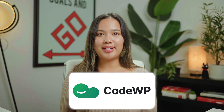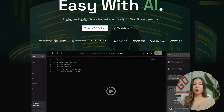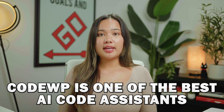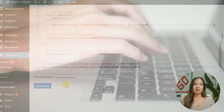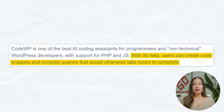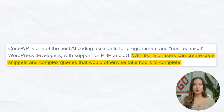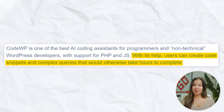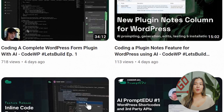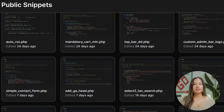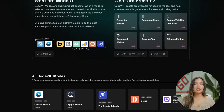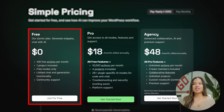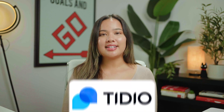Next is CodeWP AI. This is best for generating short codes and building complex queries in WordPress. CodeWP is one of the best AI code assistants for programmers and non-technical WordPress developers, with support for PHP and JavaScript. Users can create code snippets and complex queries that would otherwise take hours to complete. It has support for major plugins and page builders like WooCommerce and Elementor, dozens of professionally made tutorials, an extensive library of example code snippets, and an increasing number of AI modes for specific tasks. There is a free plan, but you can upgrade for $12 a month.